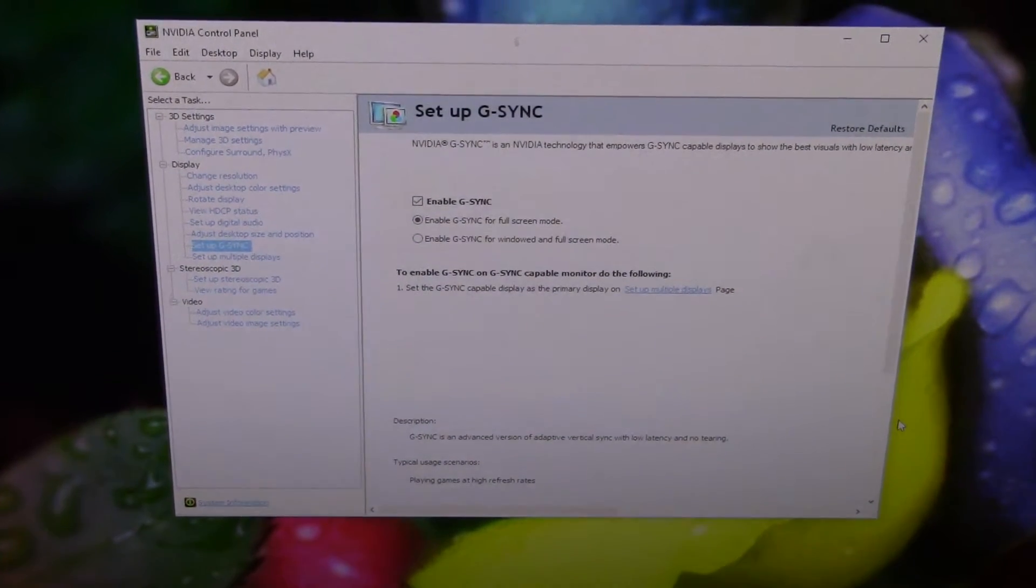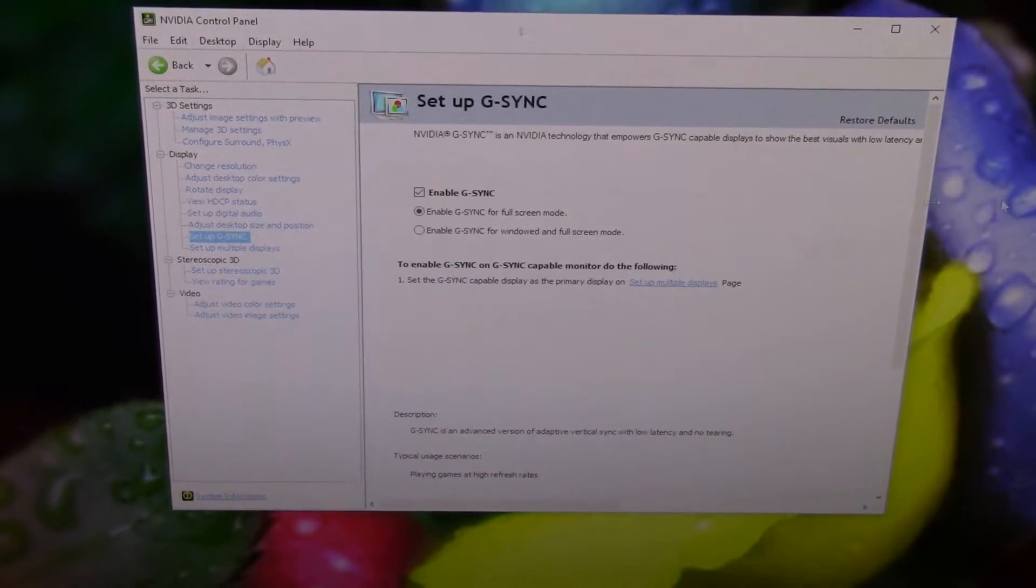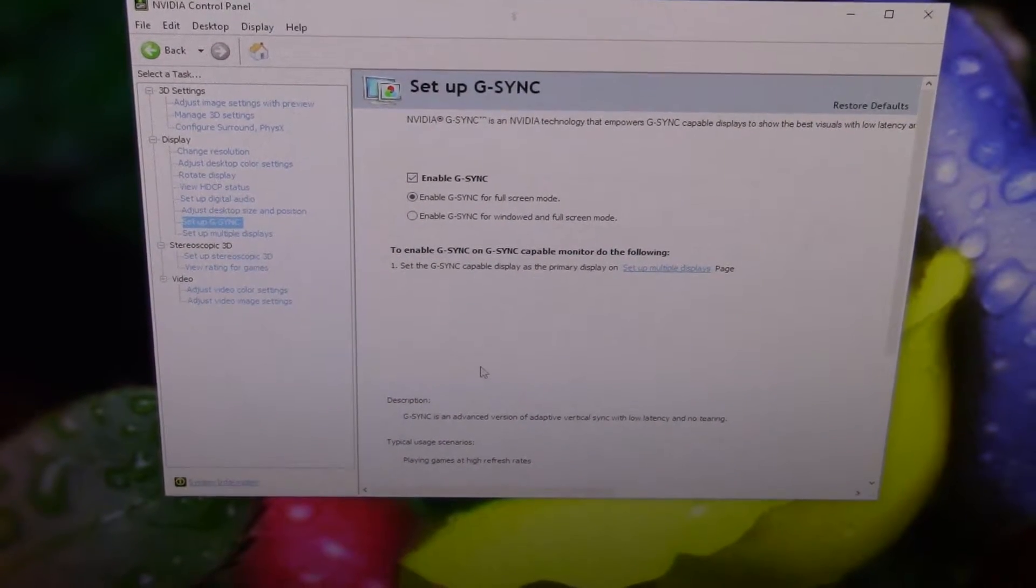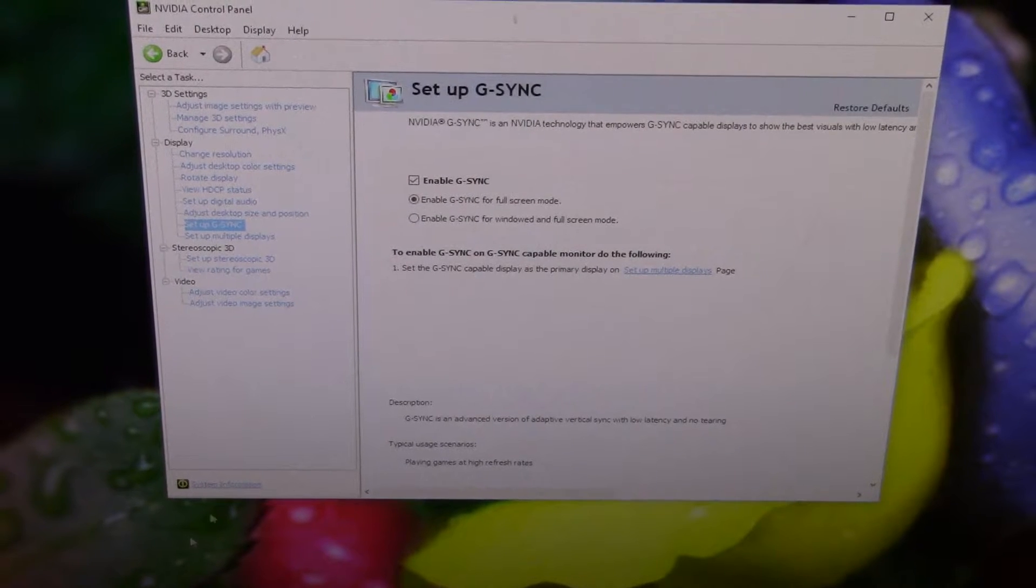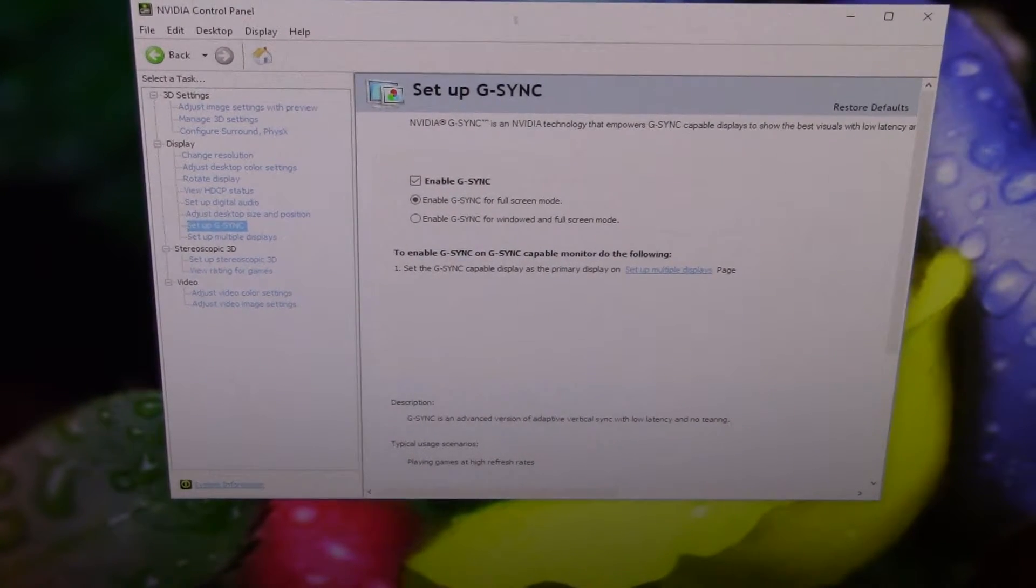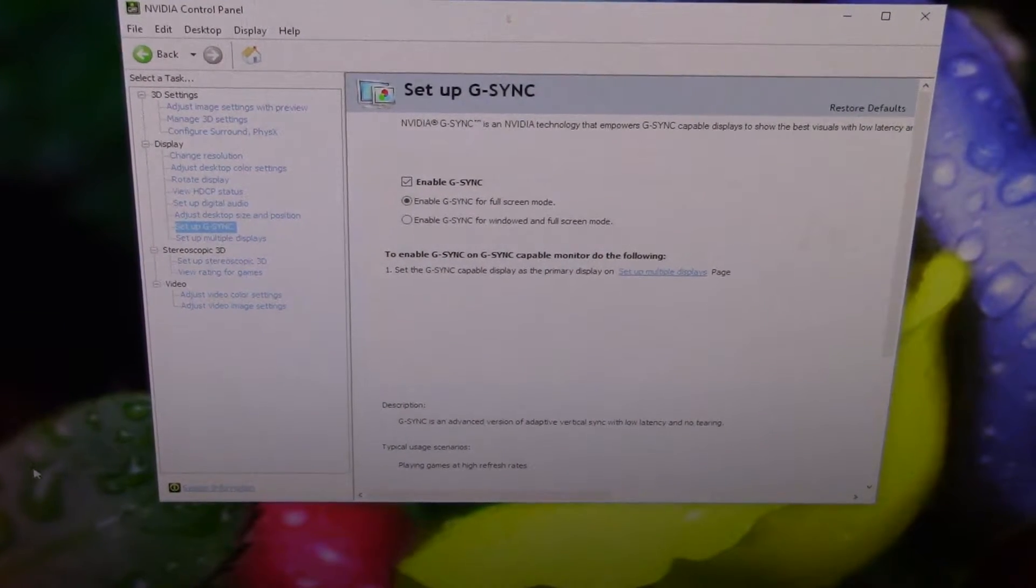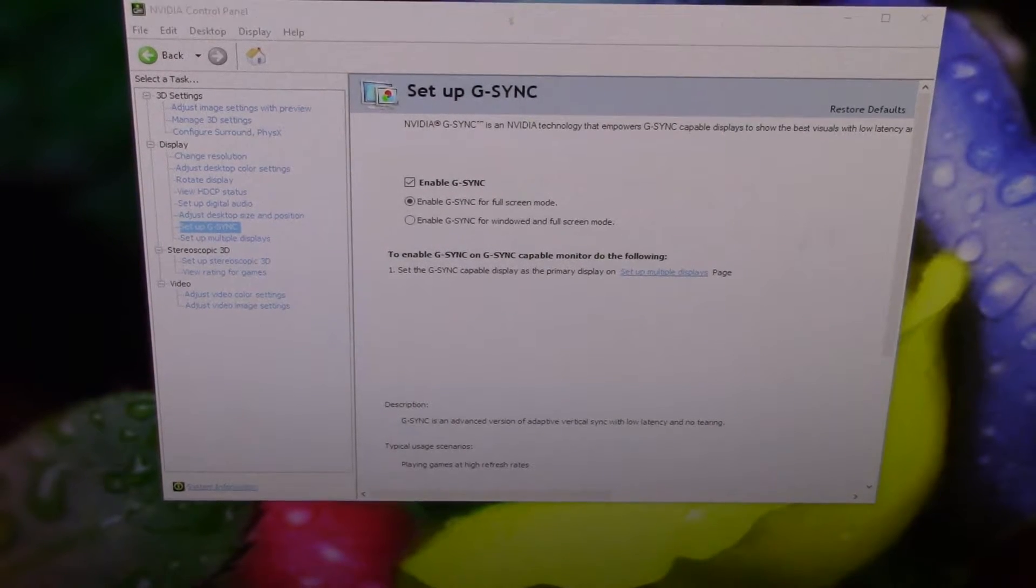And G-Sync does work because it's a G-Sync monitor, and the 970M - this laptop is G-Sync compatible. And where did I put that? Let's see, there we go, G-Sync Pendulum.